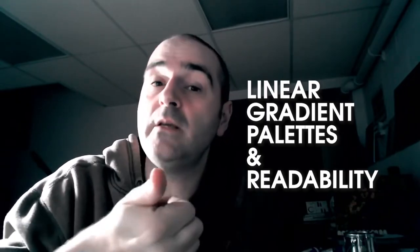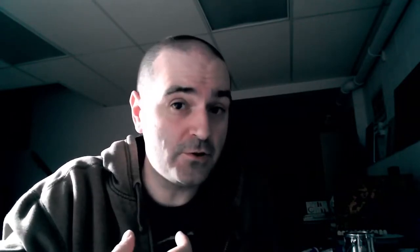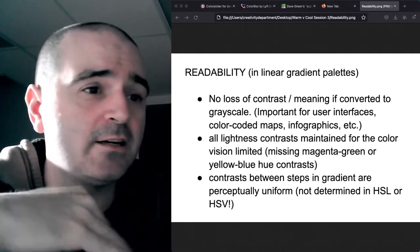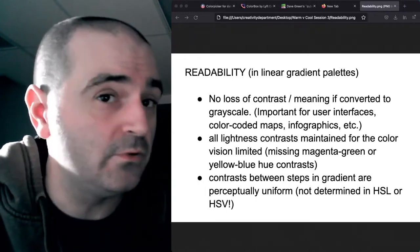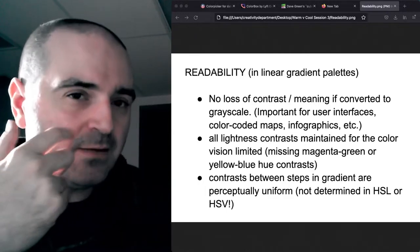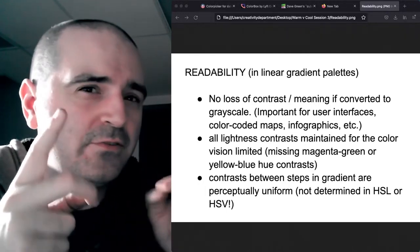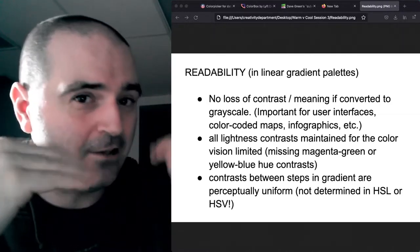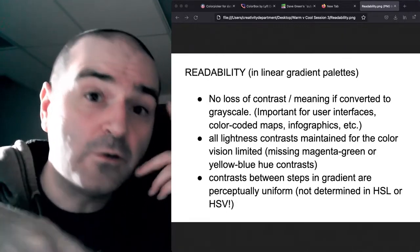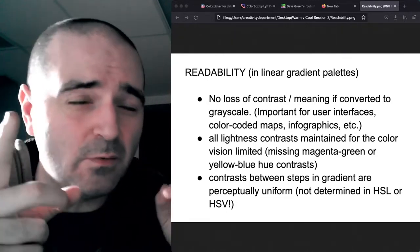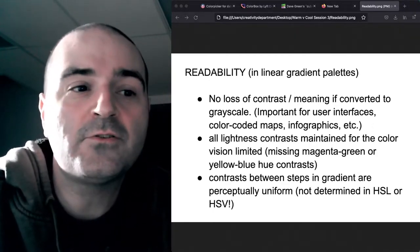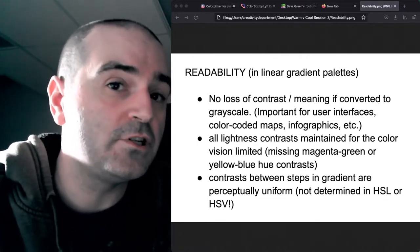A linear gradient palette can be constructed with our knowledge of warm and cool and how those are structured. Here is how we want to define readability. Number one: if I change it to grayscale, it's not going to lose any contrast — it will still be readable in grayscale. That means I can't use two colors in the gradient that, although they're different in hue, have the same lightness level. And that's got to be perceptual lightness level, not what HSL thinks it is. So no loss of contrast — which would mean loss of meaning — when converted to grayscale. The second thing is that all the lightness contrasts are maintained for the color-vision-limited.